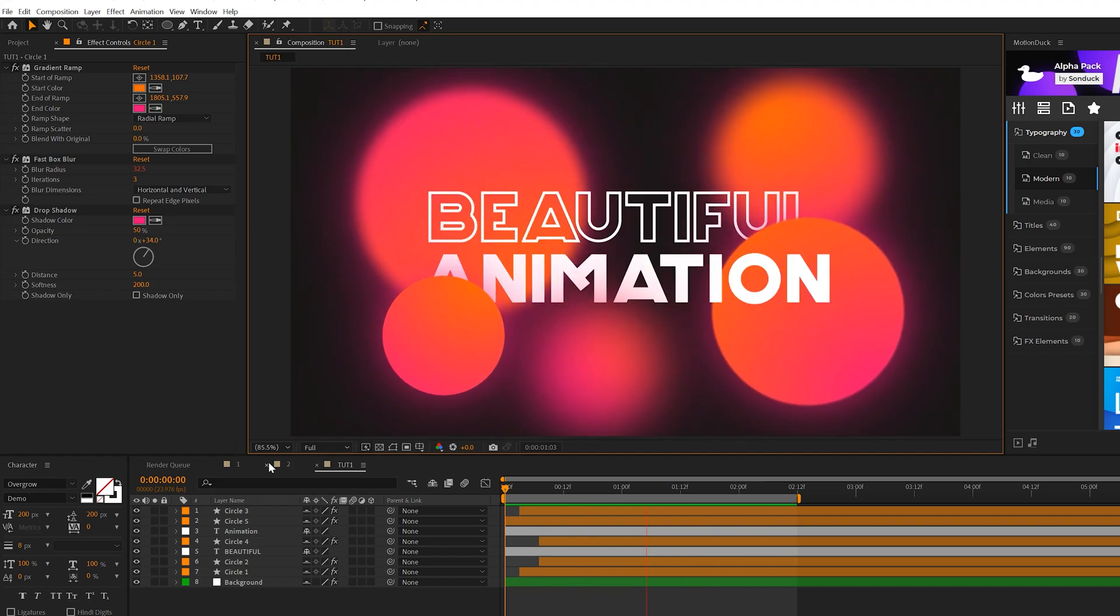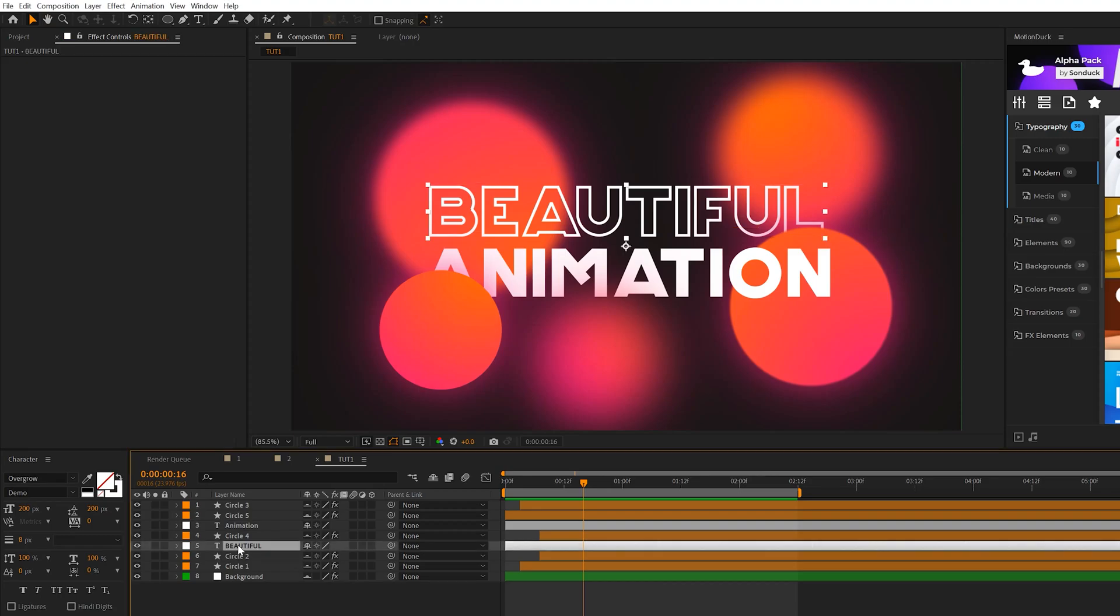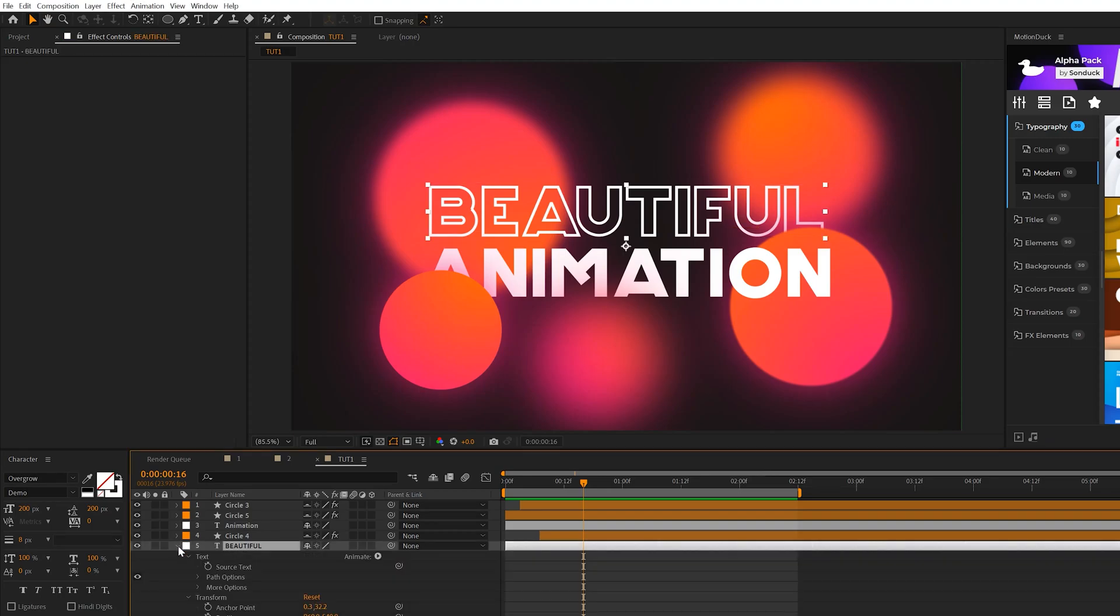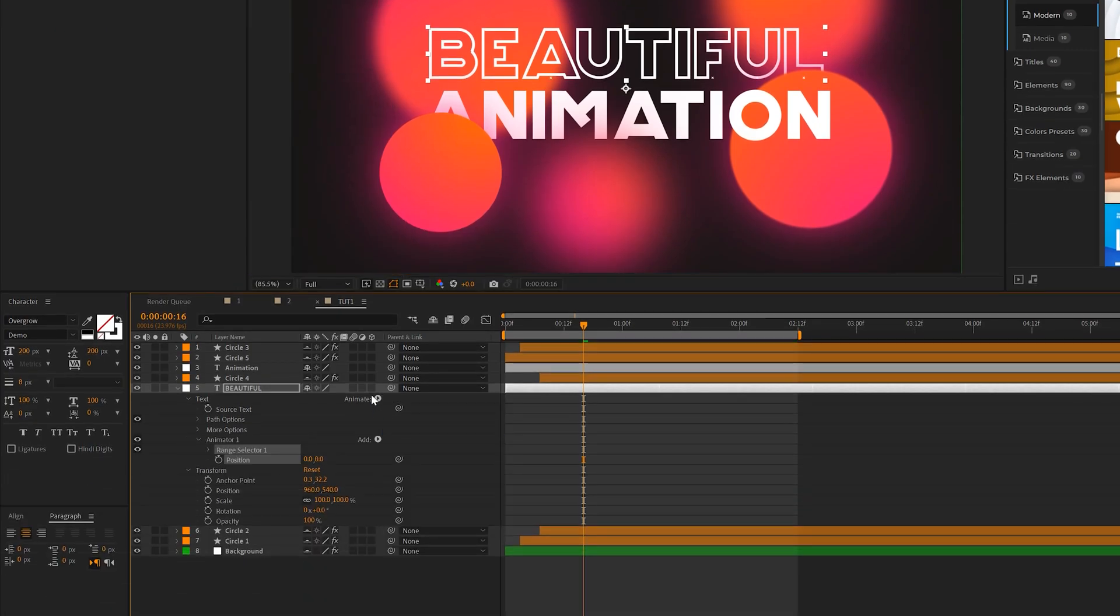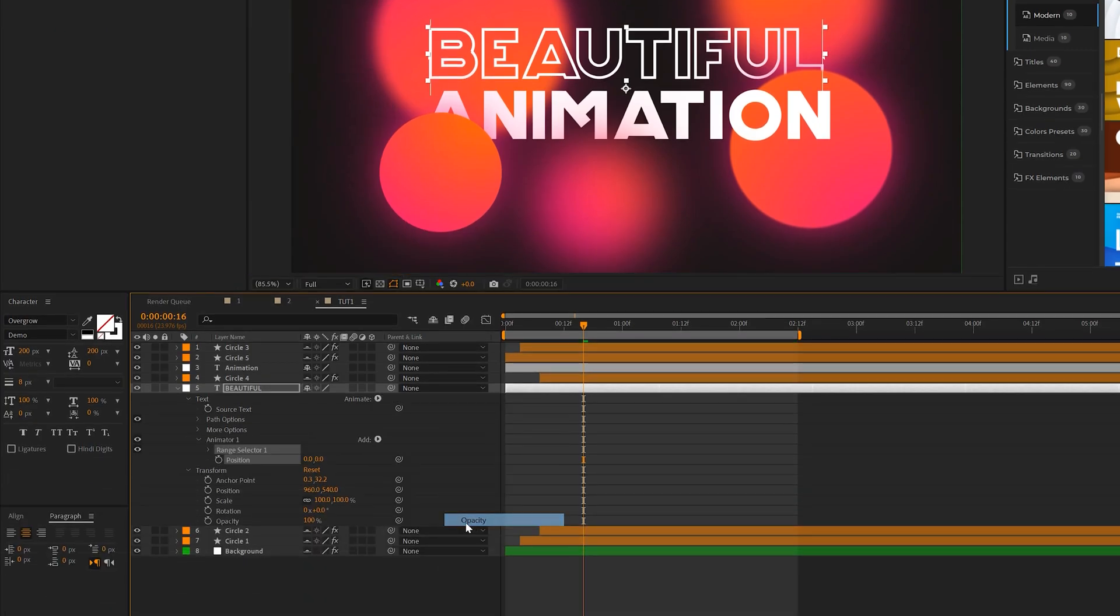I think the one thing we need to do is animate the text. I'll show you how to quickly do that. So obviously there's a lot that you can do and this isn't a text animation tutorial, but I'll show you real quick. So we'll open up the title, come here to Animate and we'll just add a position and come here to Add Property and we'll add opacity.